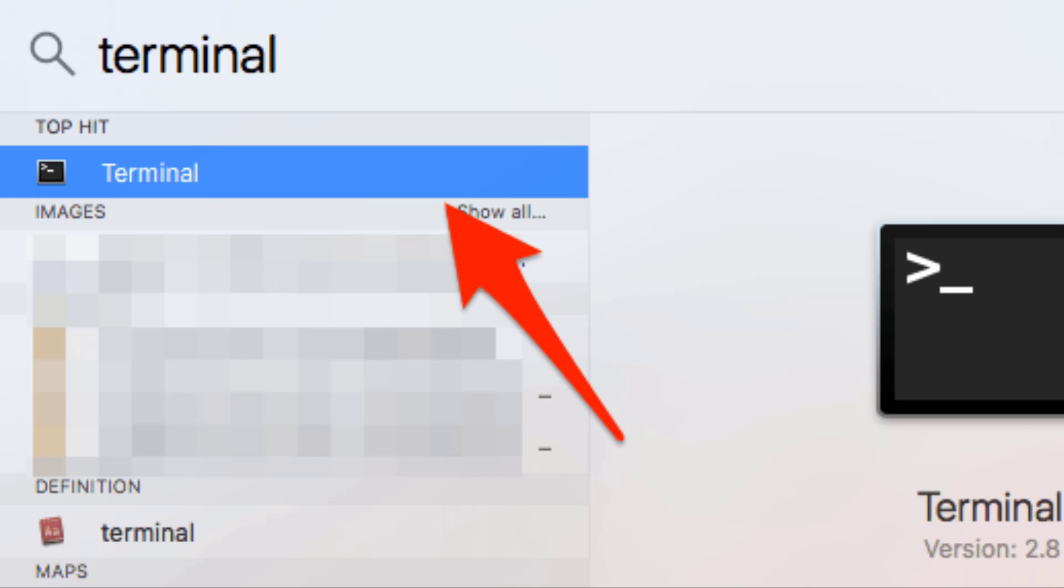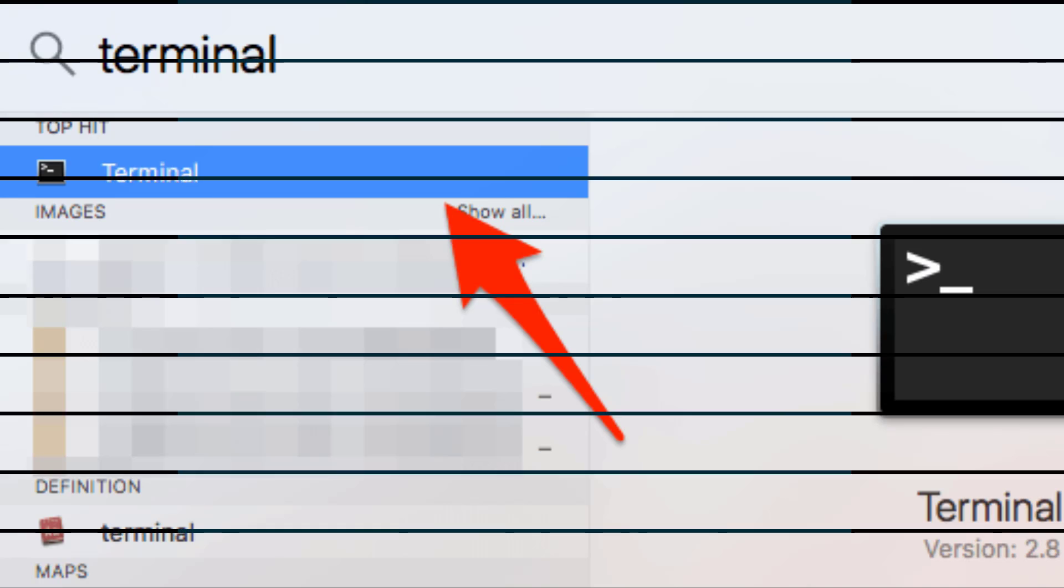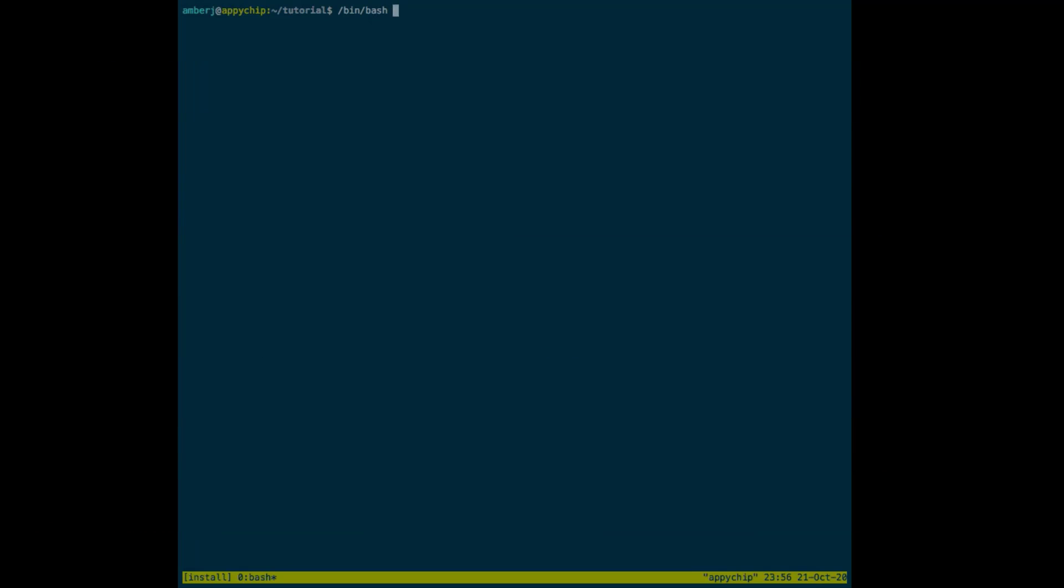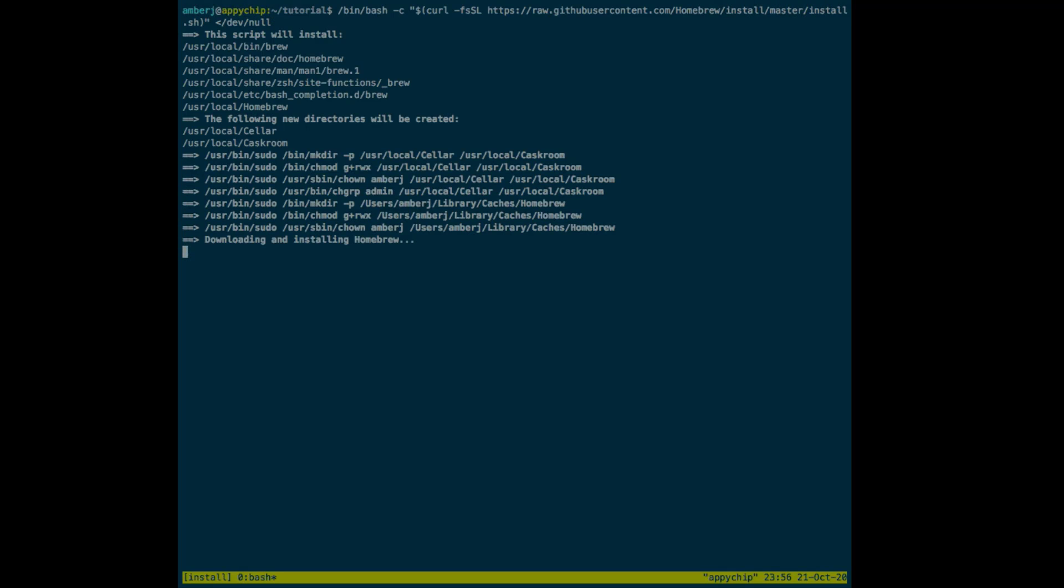Homebrew is the package manager in macOS, so run the following command to install Homebrew first. You can get these commands from official websites like brew.sh. It might take some time to install. Once Homebrew is installed, we can simply run 'brew install xquartz'.